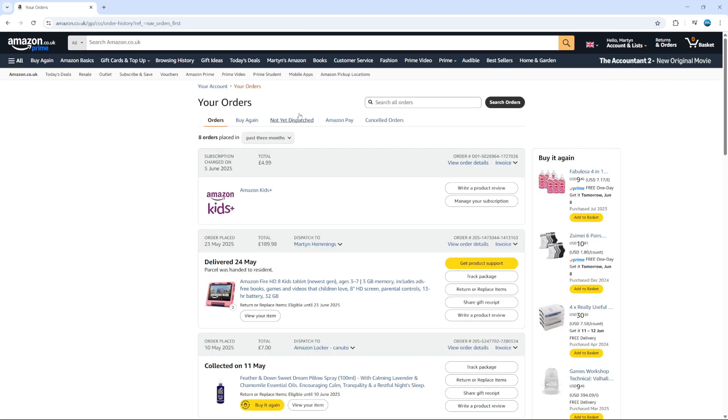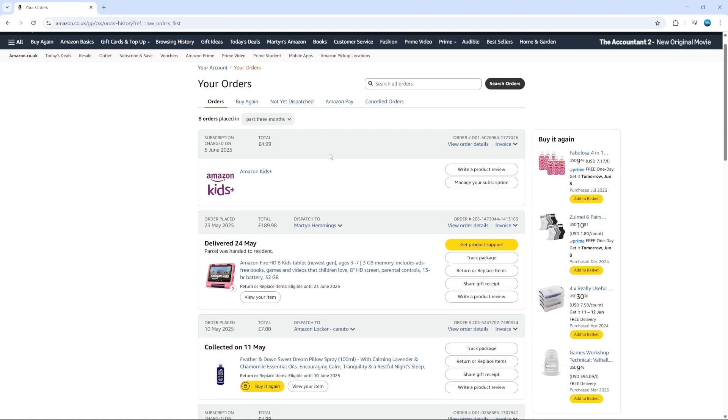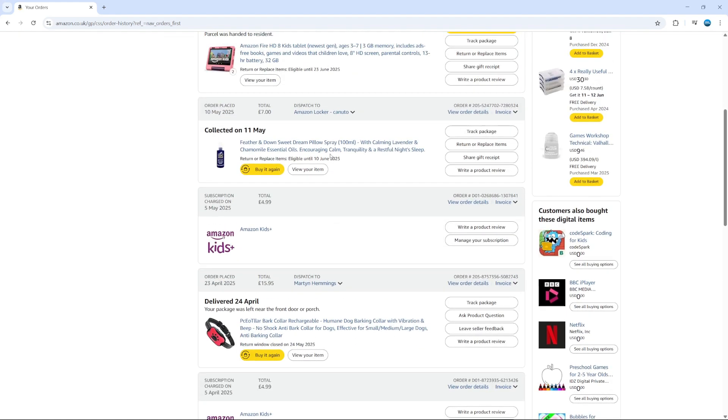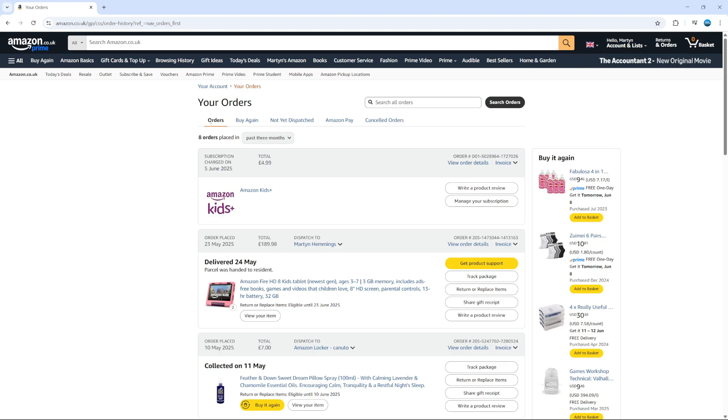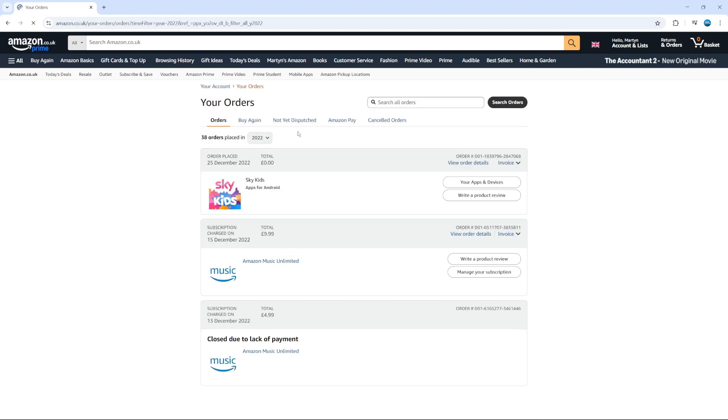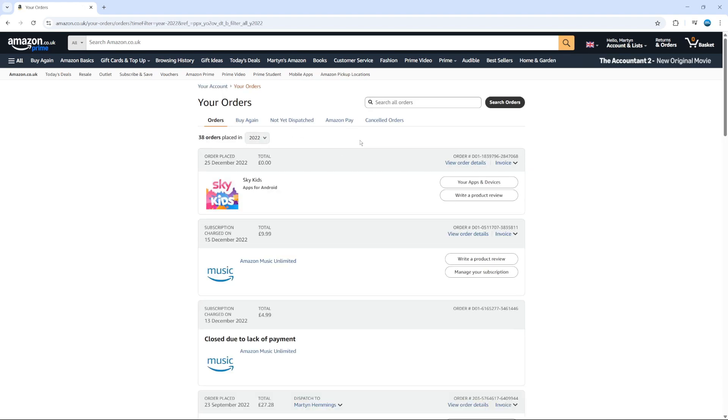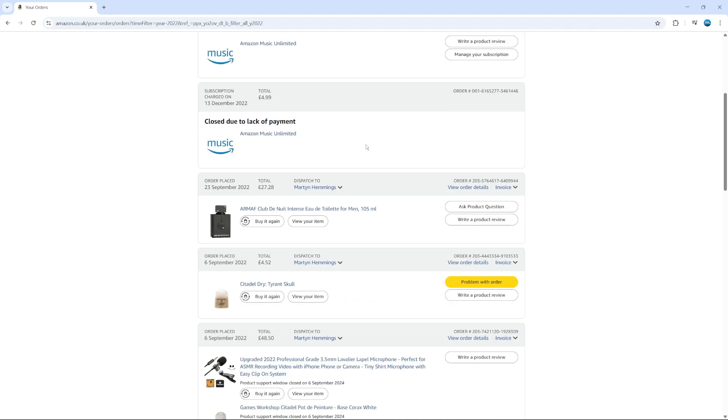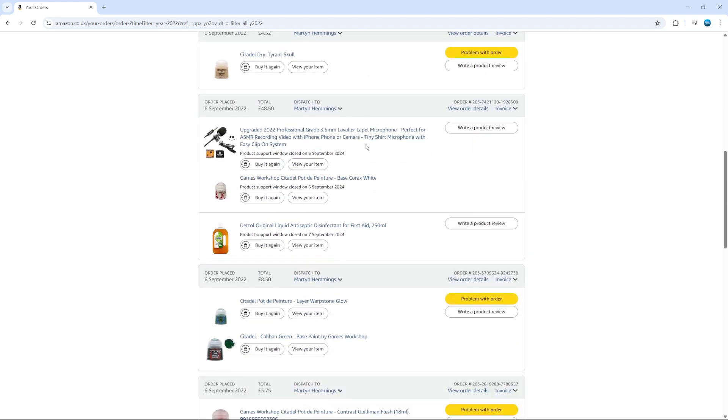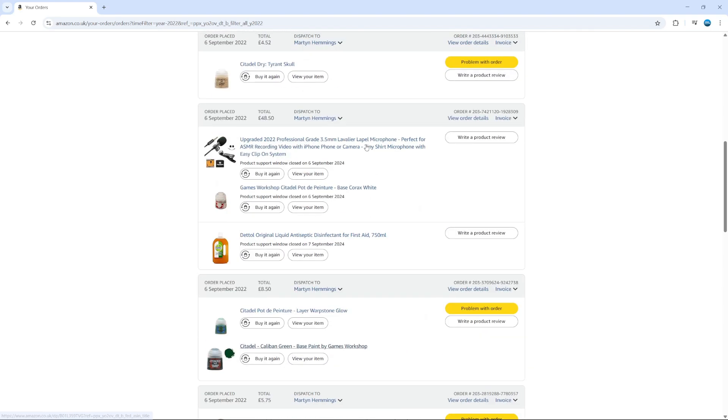That's going to take you to a screen like this. At the top, make sure you're clicked on orders - that's where you'll find your order history. You can adjust this if you want. This is showing orders for the past three months, but if you click on this dropdown box, you can check orders from previous years as well. For example, if I switch to 2022, I can see my order history for 2022.